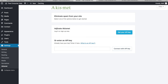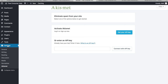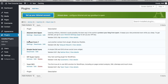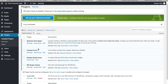Some plugins require an API key to function. Just follow the instructions for each one. Cache plugins, for example, work by storing cookies on visitors' computers so your site loads faster on repeat visits. The minimum plugins I'd recommend are: a contact plugin, an anti-spam plugin, an SEO plugin, a cache plugin, and a security plugin.